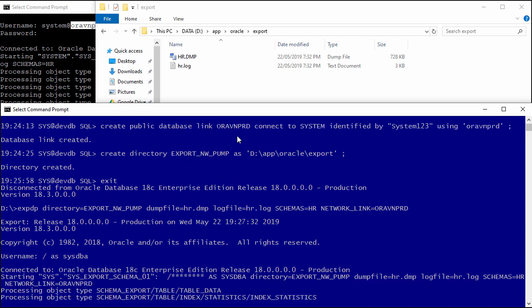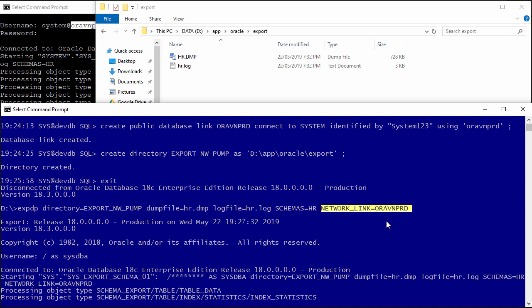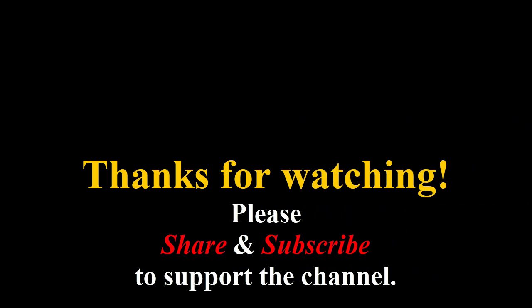So we're done here. All we need to remember is: we need to create a database link from our local database pointing to the server. Then when we export, we export against our local database, not the database server, and we use the NETWORK_LINK to link to our database server. We can also use this method to export a database that is running in read-only mode. In read-only mode, we cannot export data directly using the Data Pump command, so we can use this approach instead.